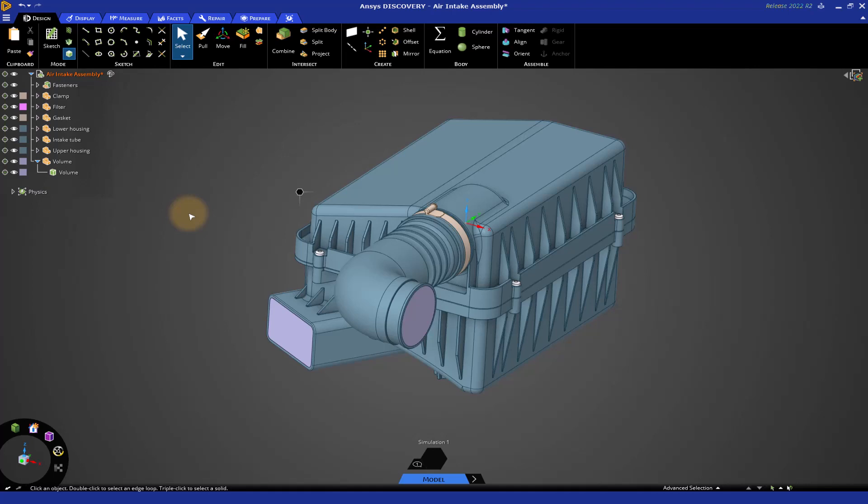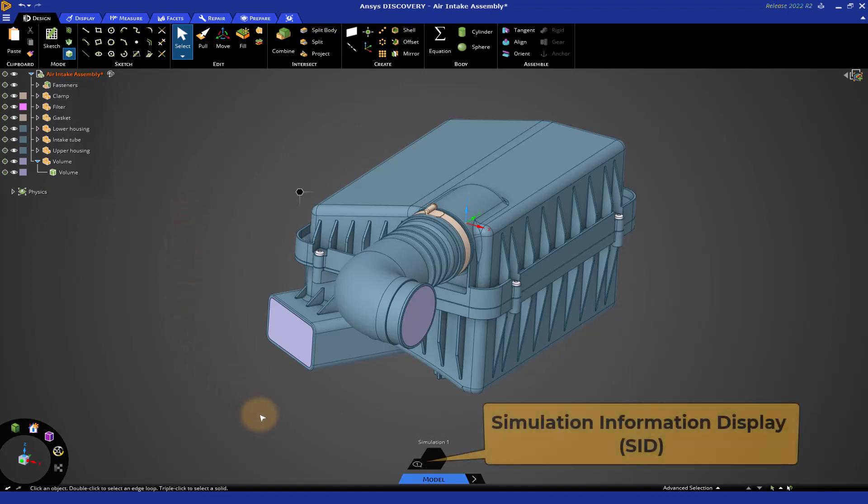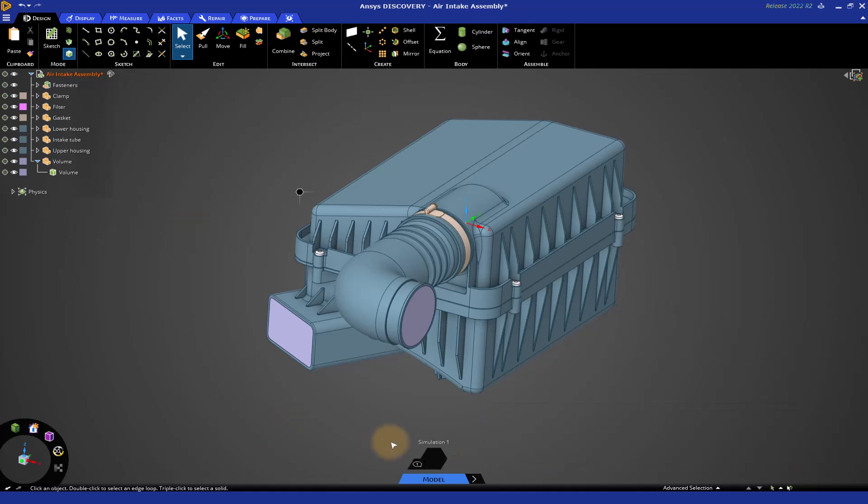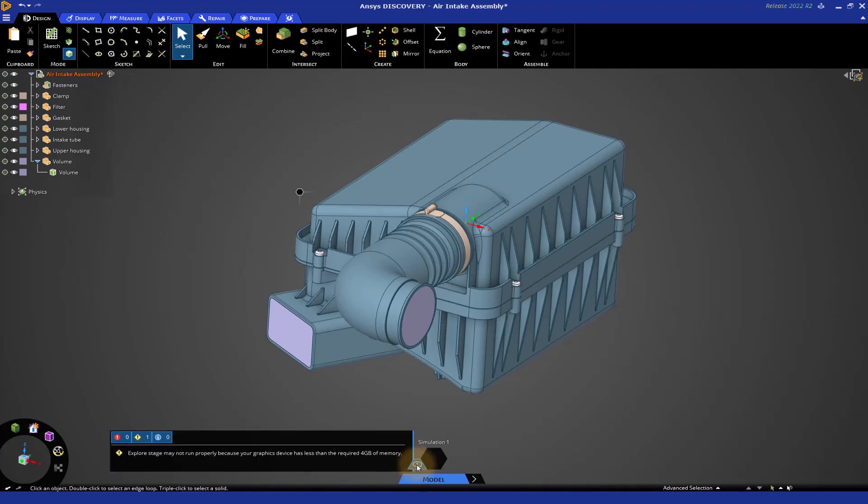Before we move on, I just want to point out the Simulation Information Display, or SID, down at the bottom of your screen. The SID is a place where messaging and other information is available. For example, you'll see this little message icon here. If you click on it, it tells you information that is pertinent to the actions you have taken. This particular message refers to the time in Part 2 where we used the Sharp Angles tool to identify sharp edges. Keep an eye on this area for information.